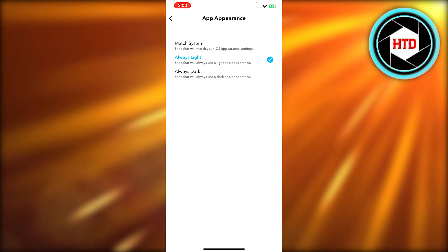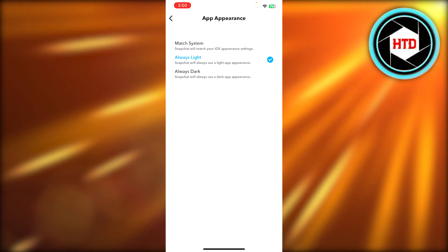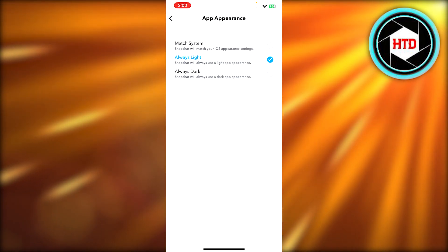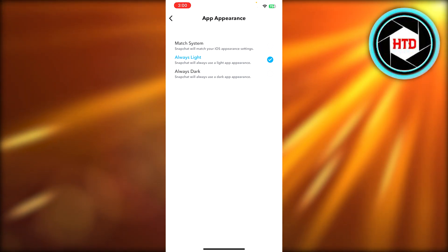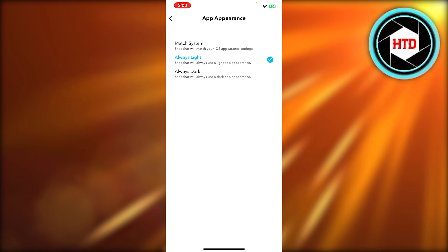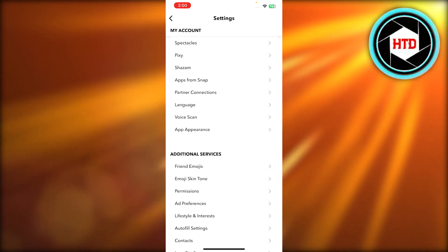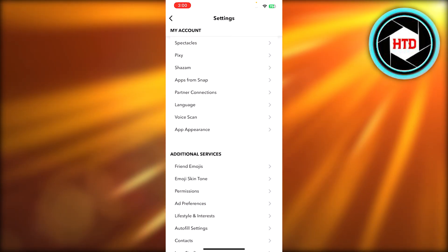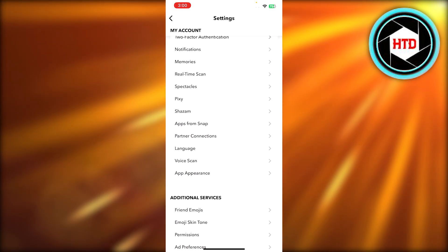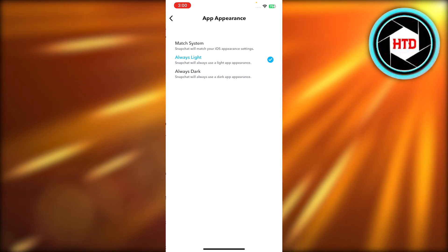In our app appearance, you will get the option of match system, always light, and then we have always dark. So it's actually really easy. Go to your settings, scroll down a little bit in my account. We have app appearance here.